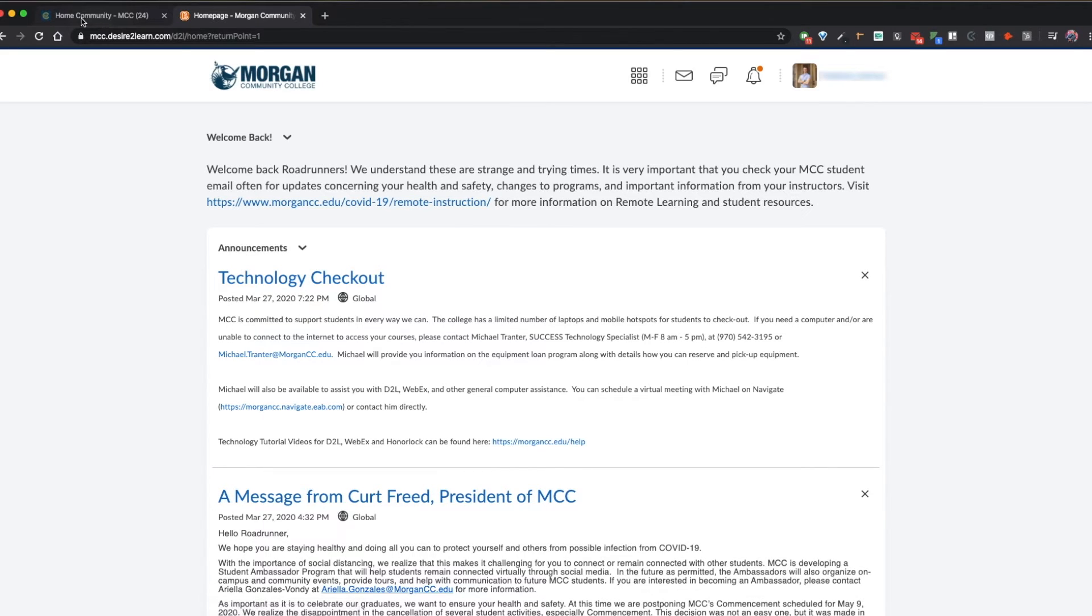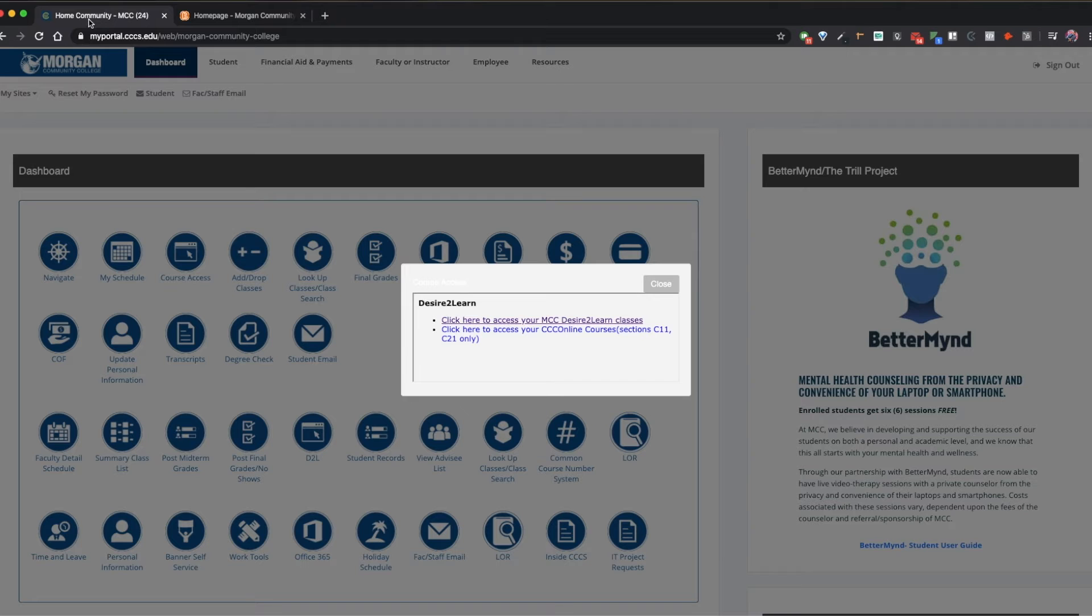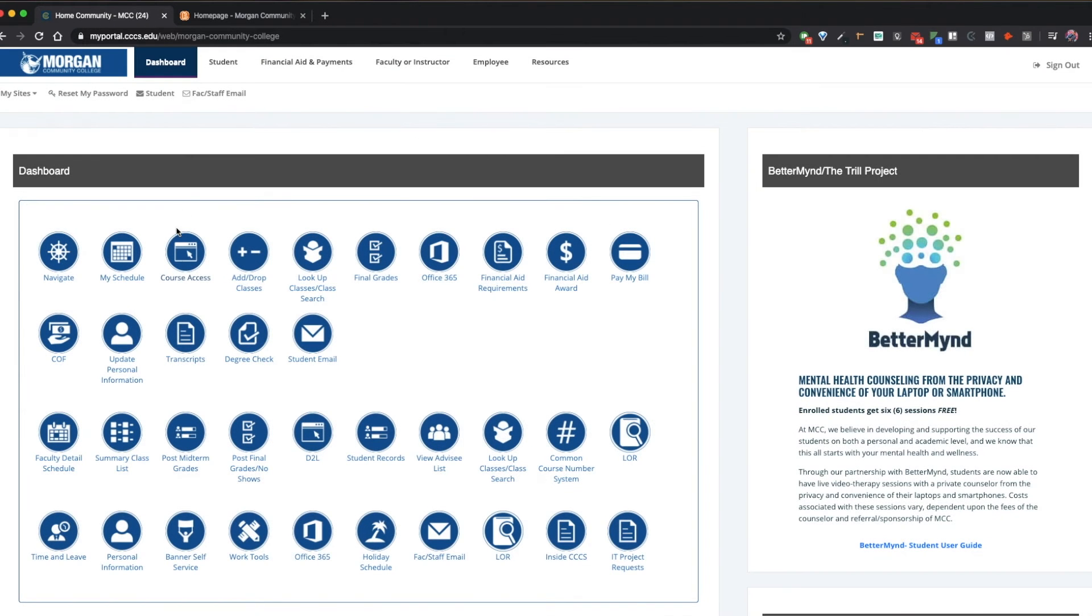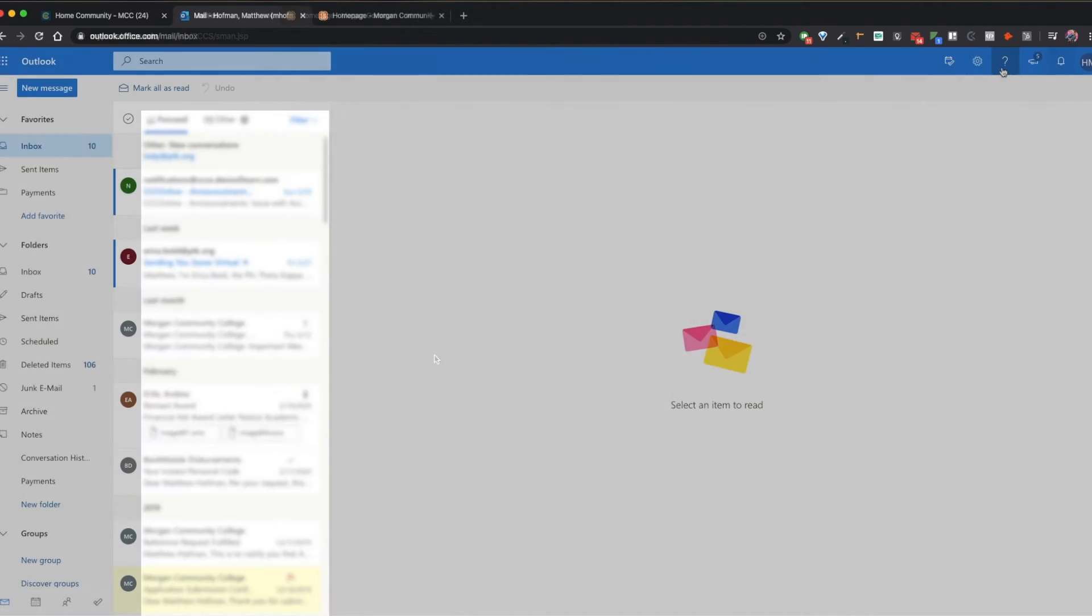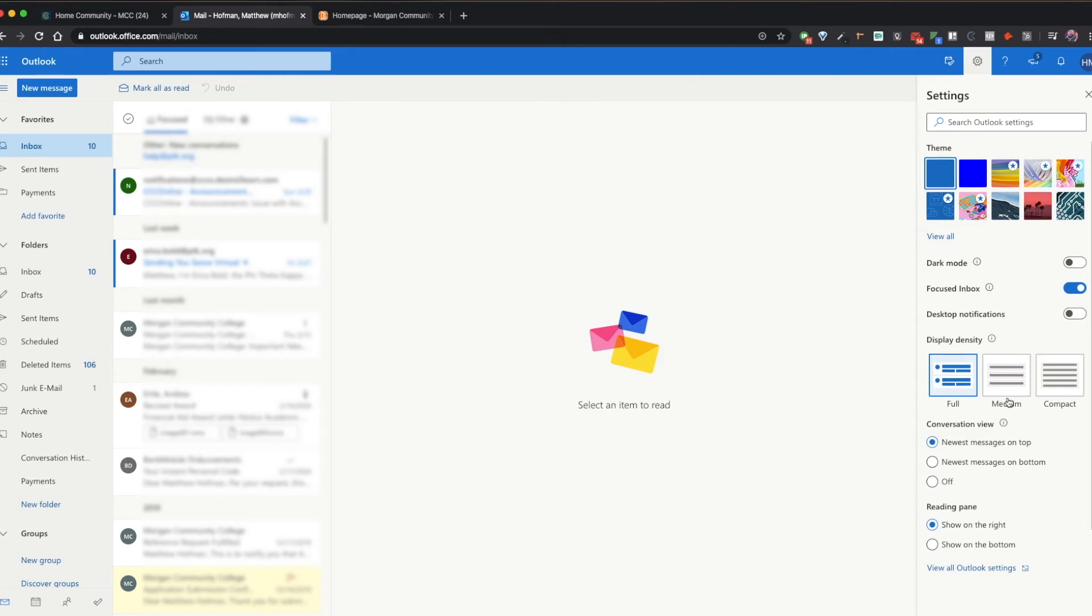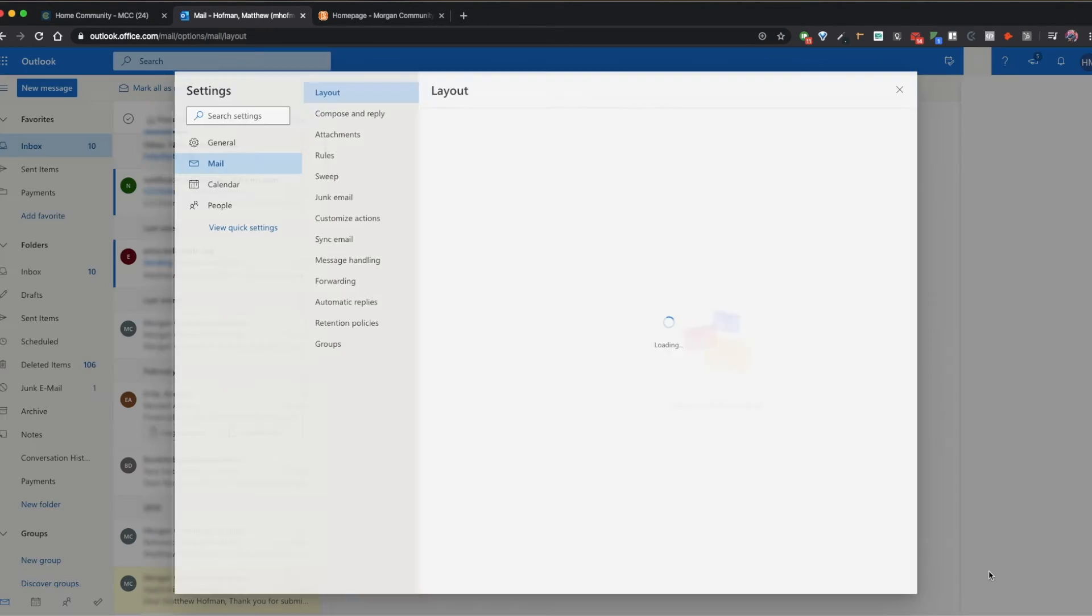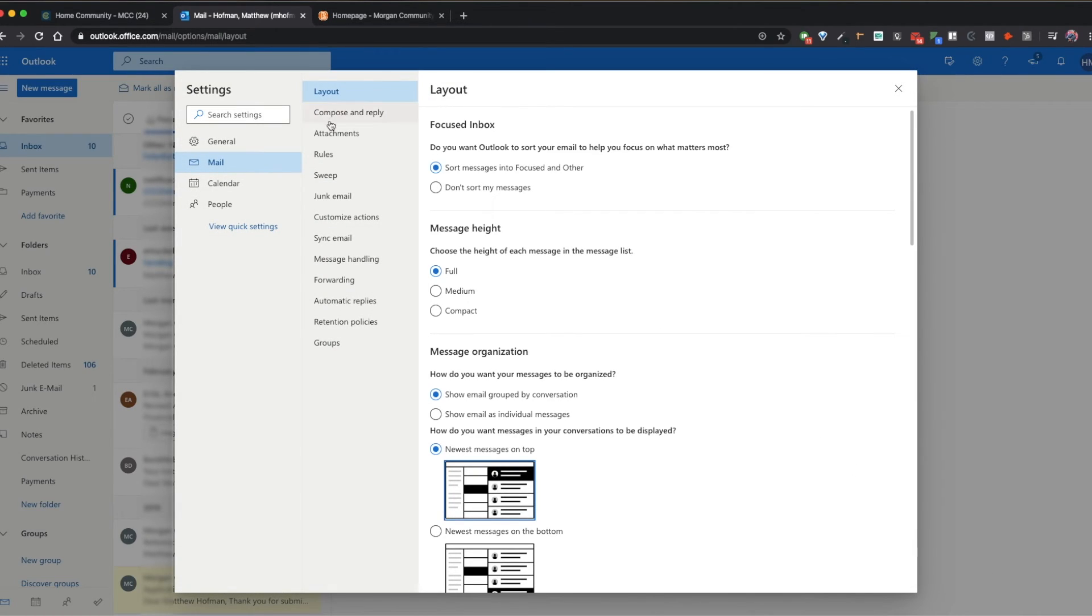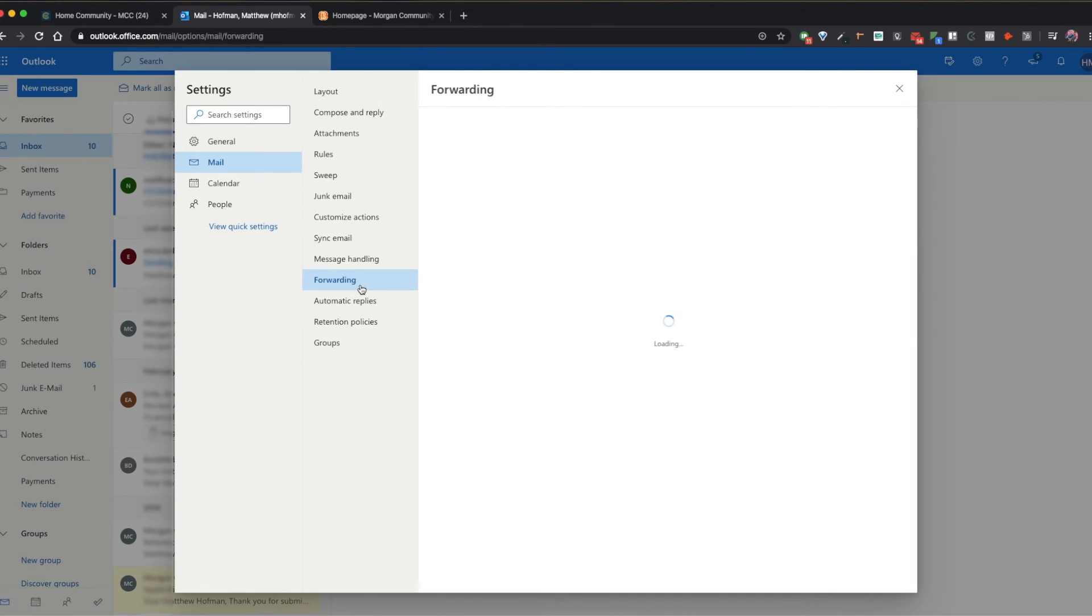Awesome! So last step. Come back to your MCC student portal and select one of the two student email icons. Select the settings cog in the top right corner of the page. Scroll to the bottom and select view all Outlook settings. Look for an option for forwarding and select enable forwarding.